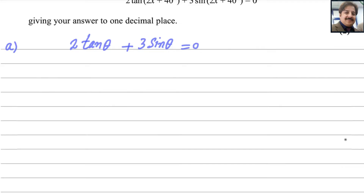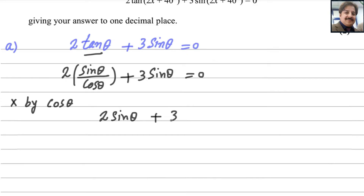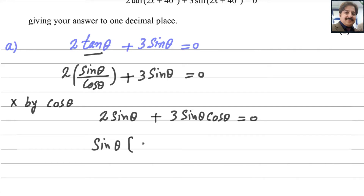The equation is 2 tan θ + 3 sin θ = 0. We know that tan θ = sin θ / cos θ, so replace tan θ to get 2(sin θ / cos θ) + 3 sin θ = 0. To get rid of the denominator, multiply through by cos θ: the first term becomes 2 sin θ and the second term becomes 3 sin θ cos θ = 0. Now sin θ is common, so factor: sin θ(2 + 3 cos θ) = 0.